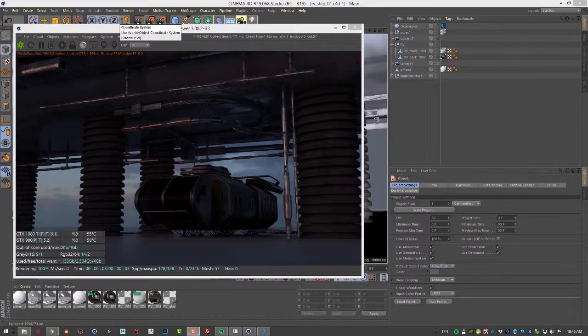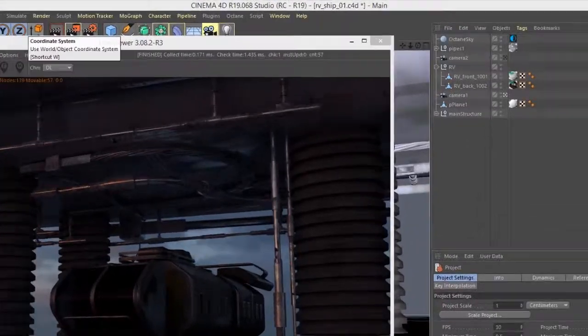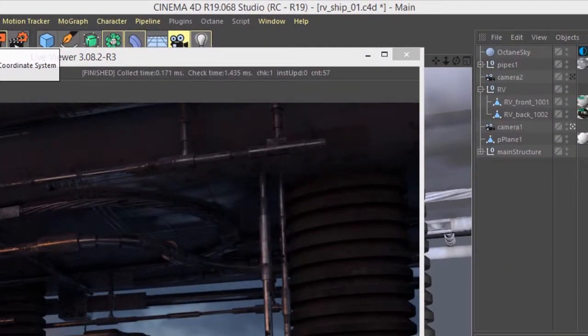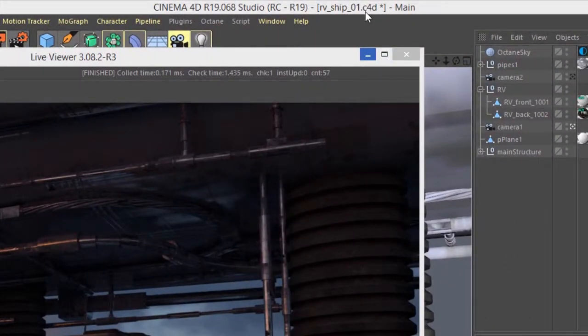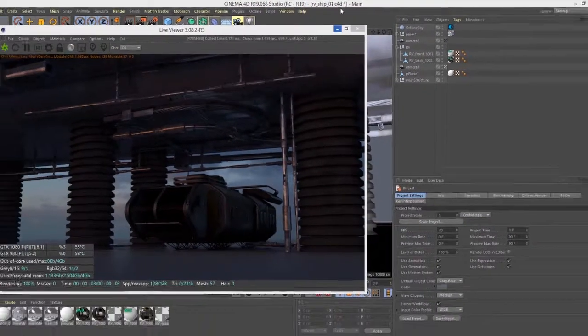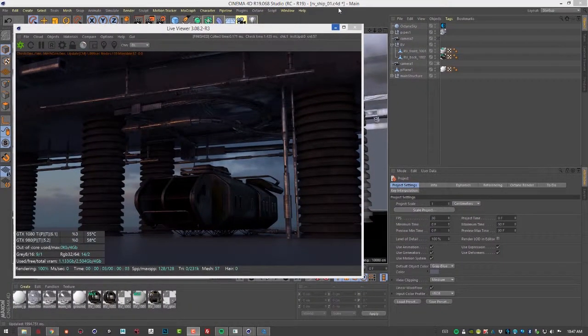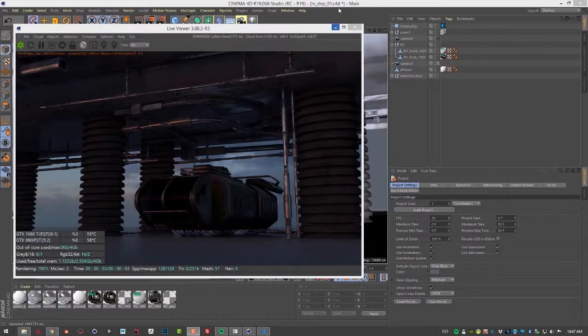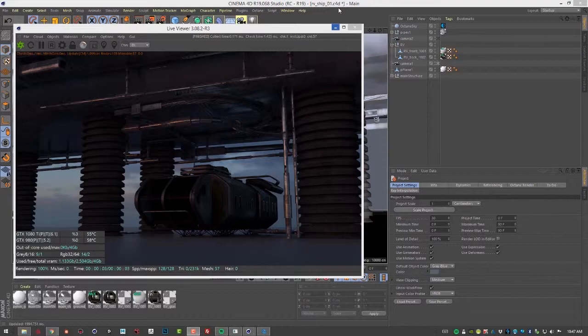In this video we're going to take a look at working with IES light profiles in Octane for Cinema 4D. For this video I'm using the RV ship scene. An IES light profile is a digital file created by light manufacturers to simulate the look and behavior of lights in architectural visualization, but they can be used in visual effects or any scene where you want realistic lighting and more variety to the way your lights look.